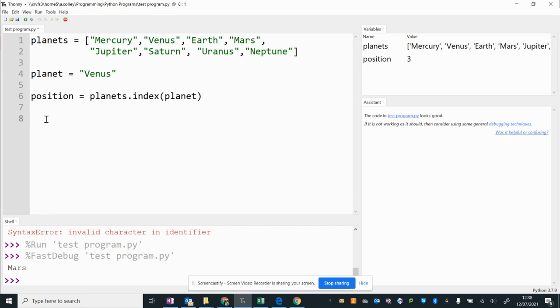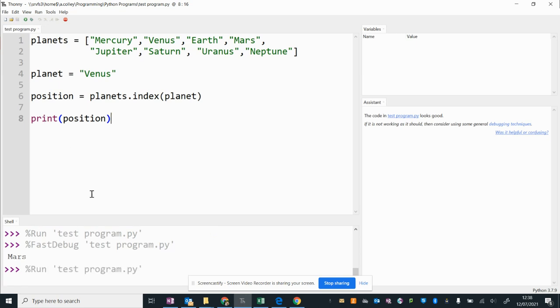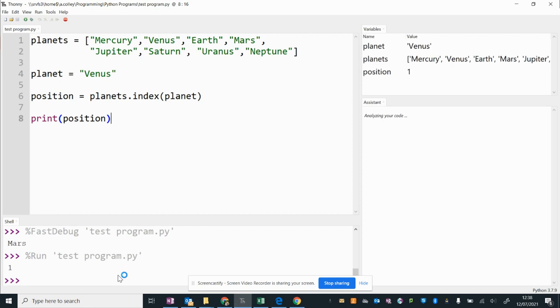So all that I'm going to do now is print position variable. So I should get an output of 1. Let's run my program and see if that works. There we go, it's running down here. There we go, an output of 1.